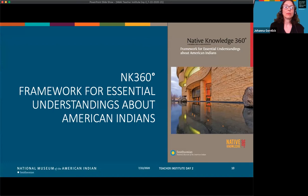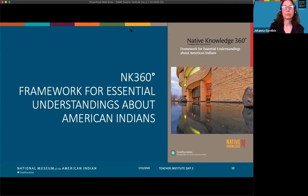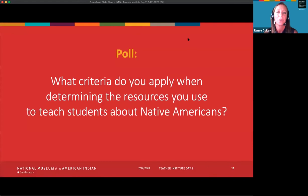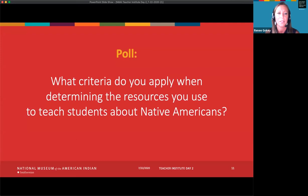A guiding force for this work is our essential understandings framework, which provides key concepts when teaching about Native peoples. The essential understandings provides the benchmarks and language that helps support you in your classroom, and that's the tool we're going to be using today. So now we'd like to focus on the resources you use in your classroom environment. We're going to bring up a poll: what criteria do you apply when determining the types of resources you use to teach your students about Native peoples? Options include books or handouts written by Native people, materials that are historically accurate, resources that include present-day people, and materials that describe a diversity of Native experiences.